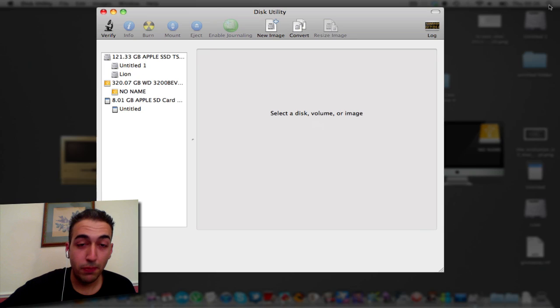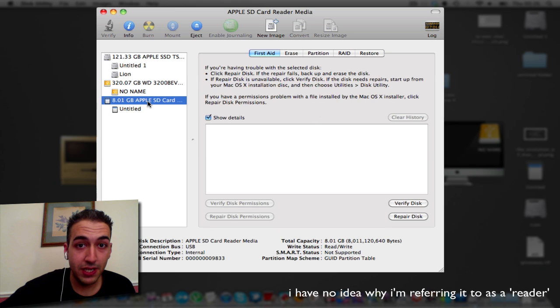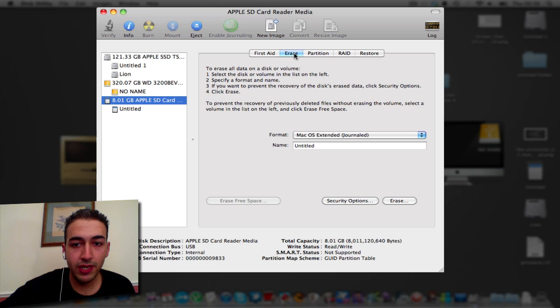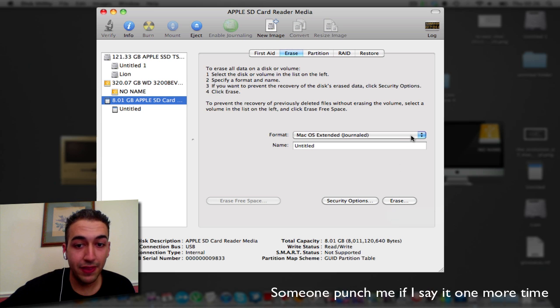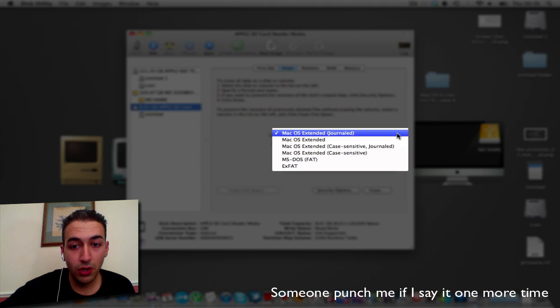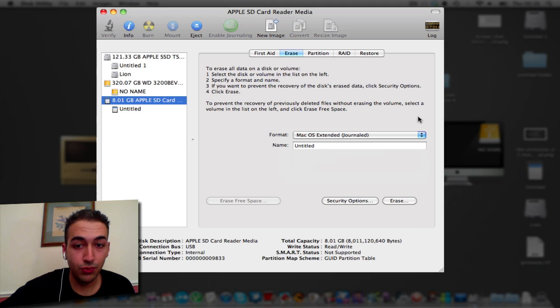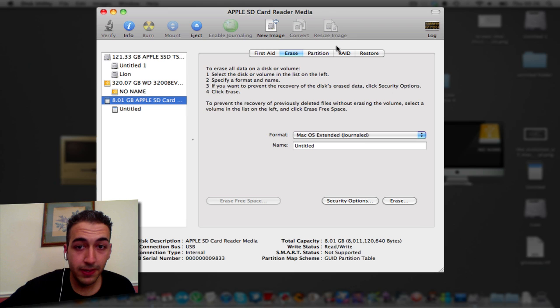We're going to put the SD card reader into the machine or your Mac and on the left hand side it's going to recognize the SD card reader. You're going to go into Erase and you're going to format the SD card reader in this format here: Mac OS Extended Journaled, or you can have it Case Sensitive Journaled. It's going to take a few minutes for it to do that, I've already done it.